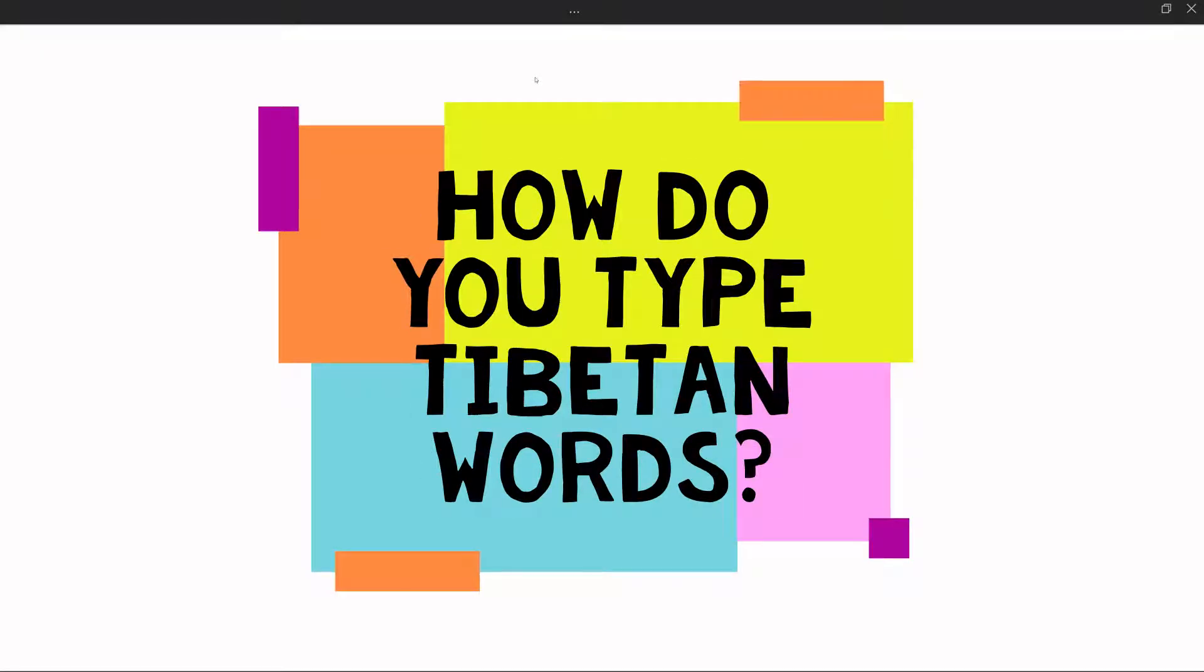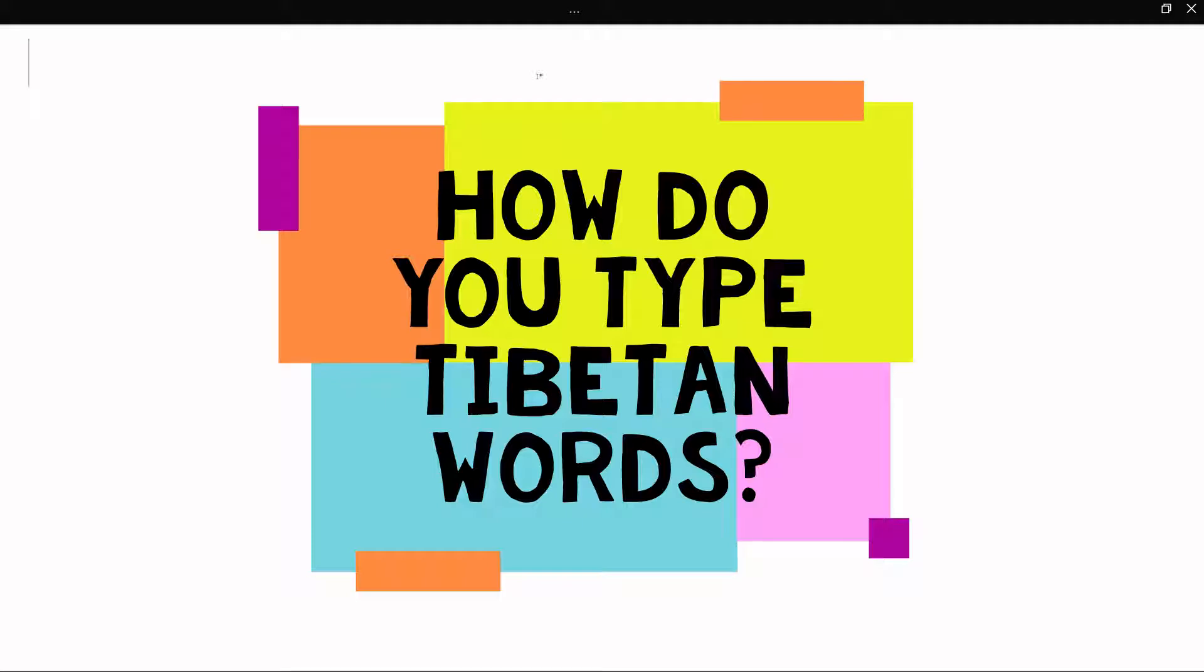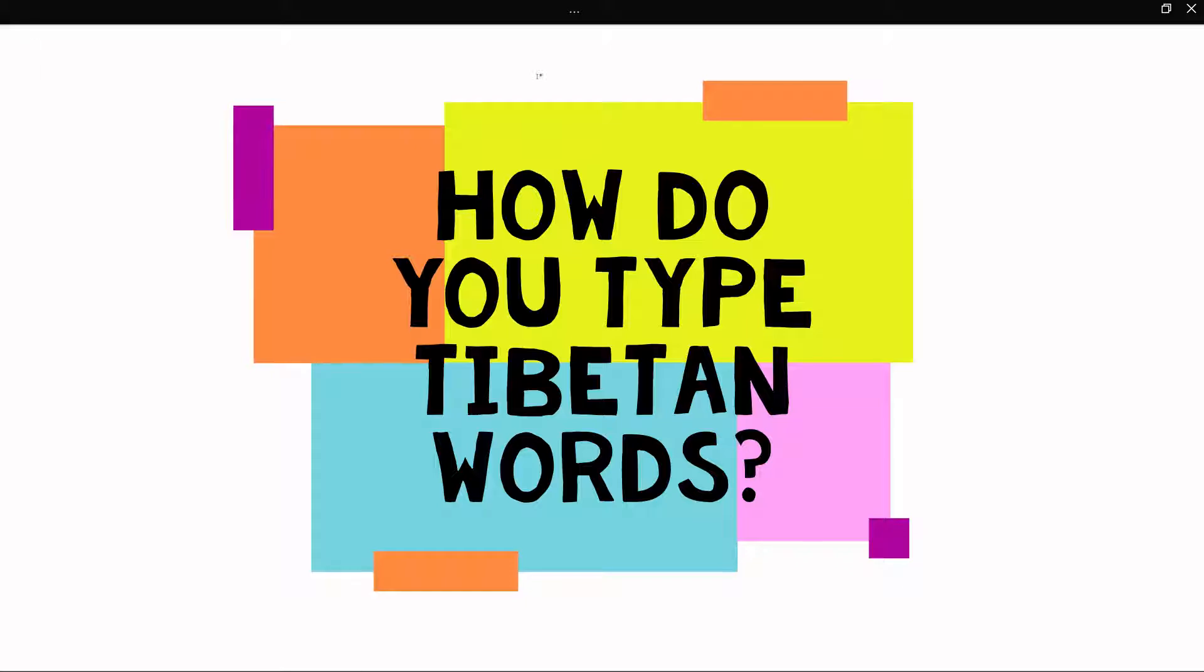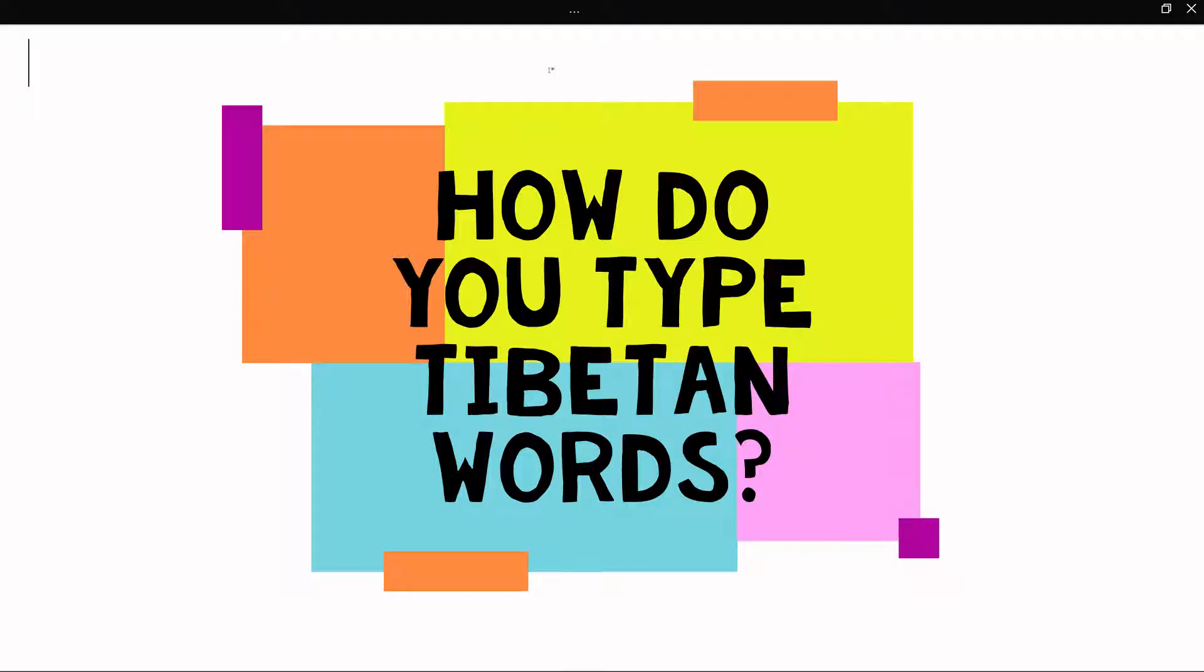Hi and welcome. How do you type Tibetan words? This is going to be extremely useful for those of you who do not know the Wylie transcription scheme yet. If you're very used to typing in English, you might want to start with Wylie transcription before learning the Tibetan keyboard layout. But I would advise learning both because it will be handy to be able to think in both structures in different contexts.